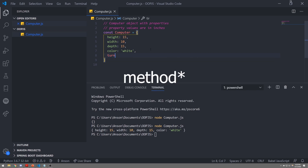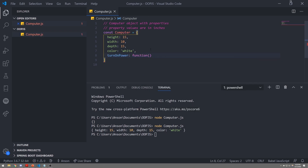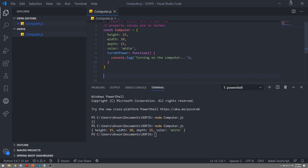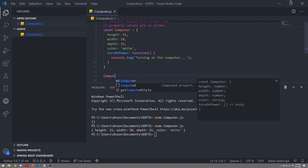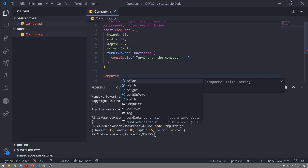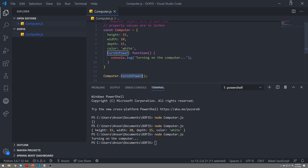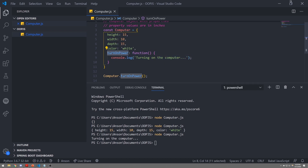We can create a function called turnOnPower, then assign this property a value of a function, and console log 'turning on the computer'. If I wanted to call this function, we would do so by referencing the object and invoking the function with parentheses — computer.turnOnPower. We're calling a method on the computer object. Remember, we're not calling this a function anymore; we're calling a method because it belongs to the computer object.